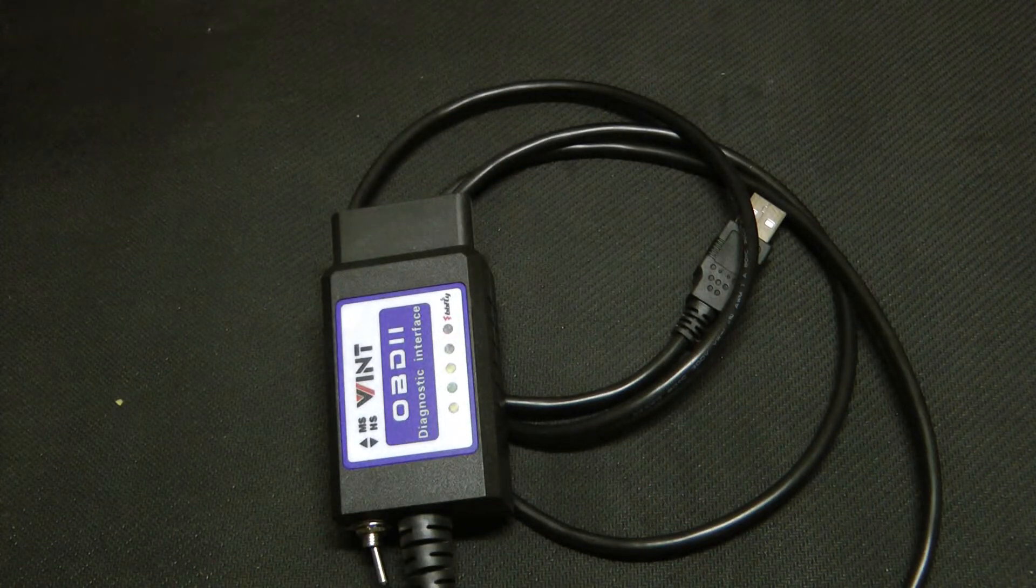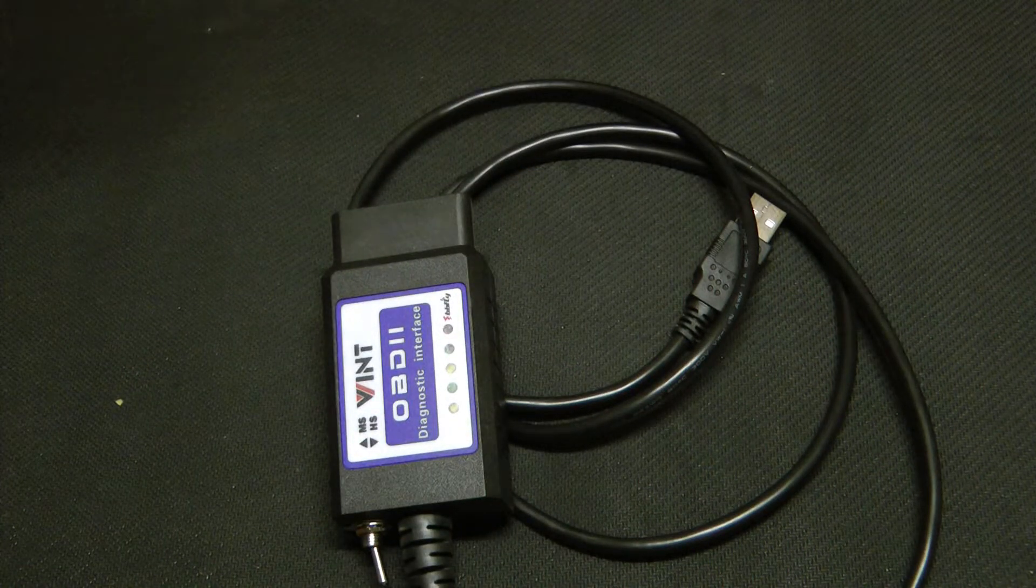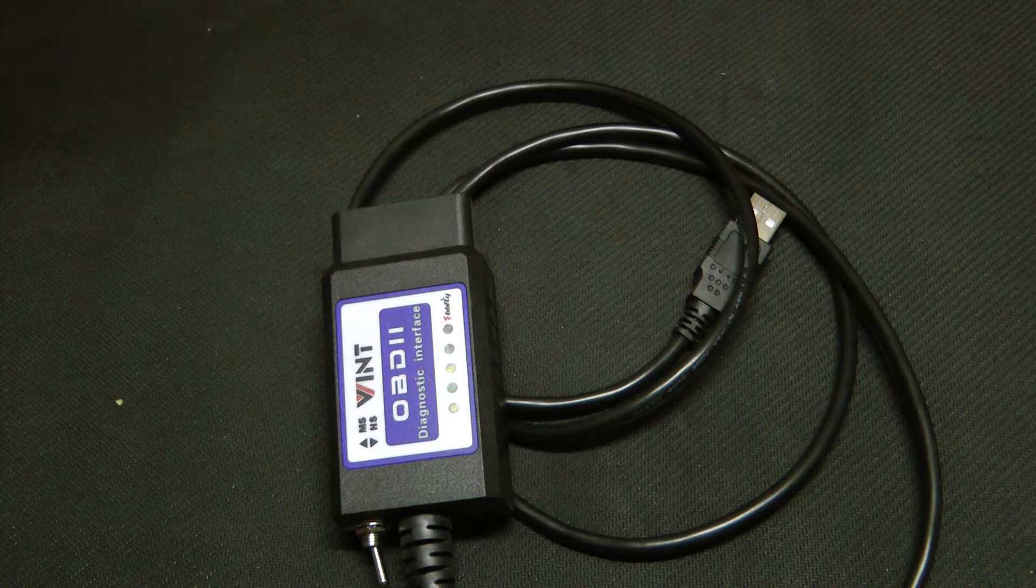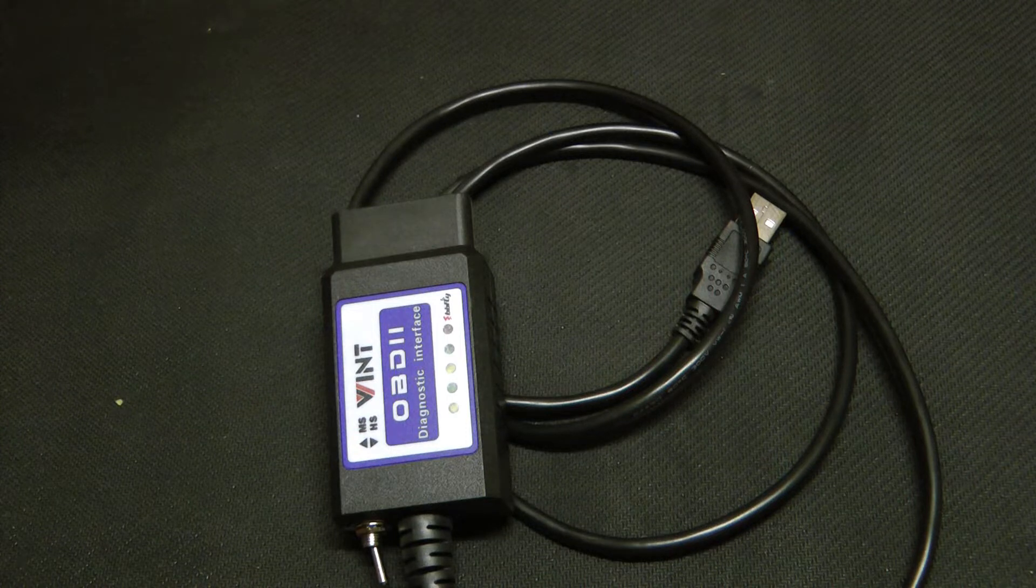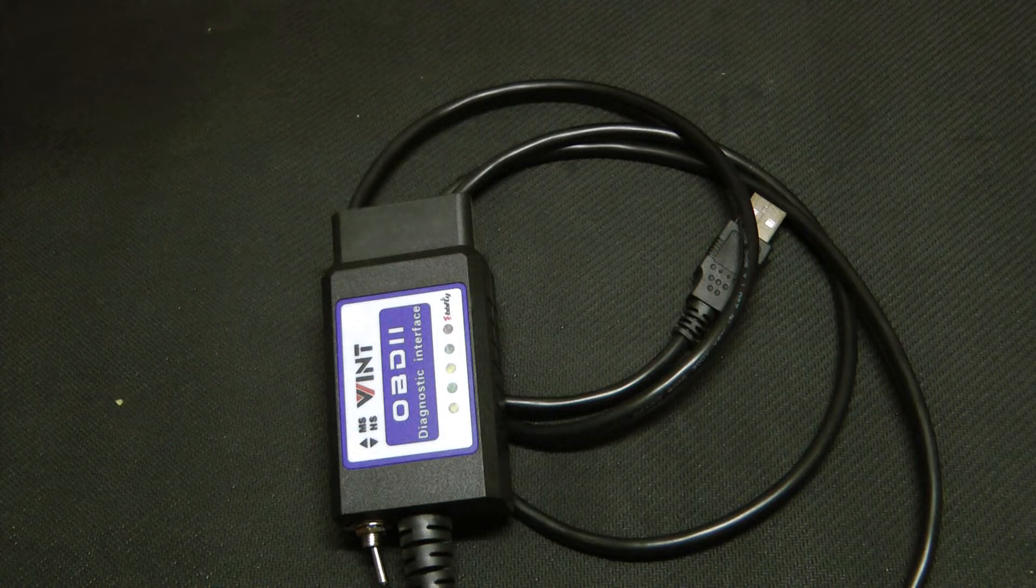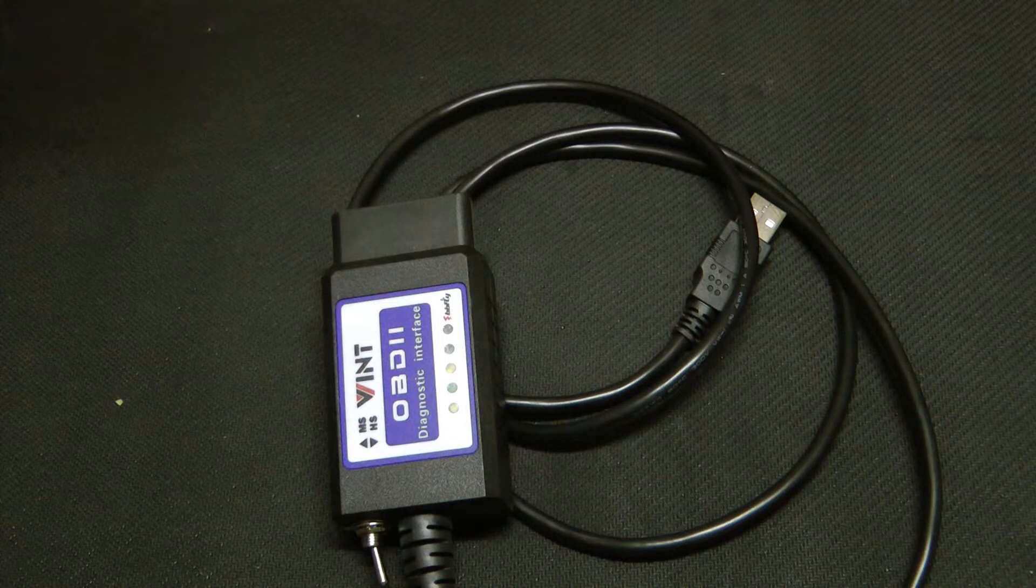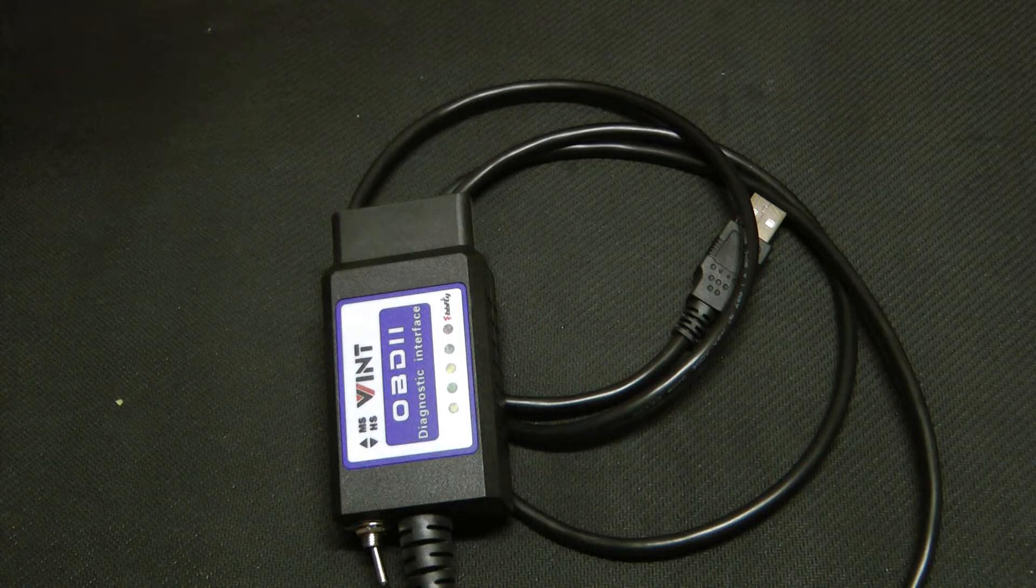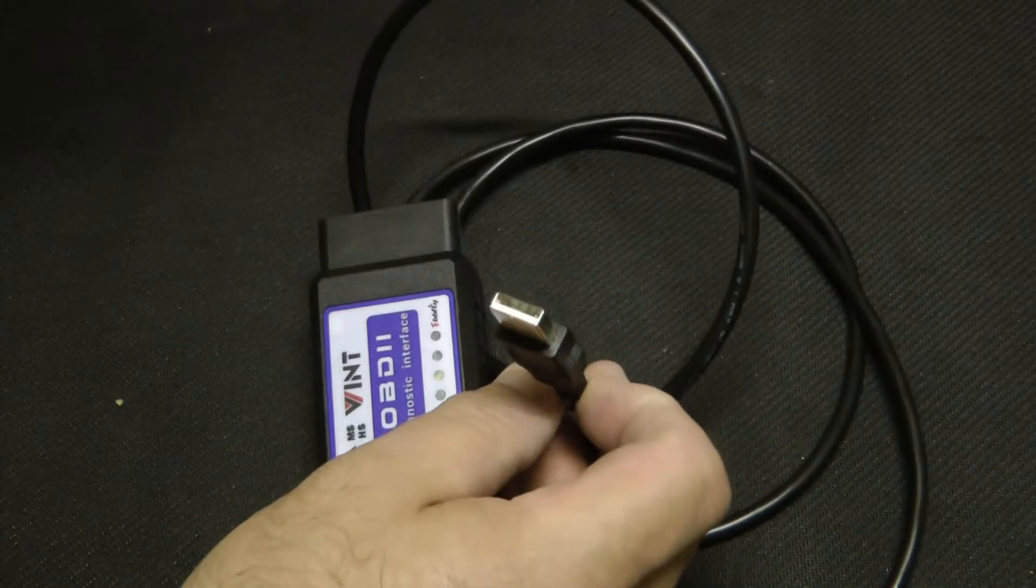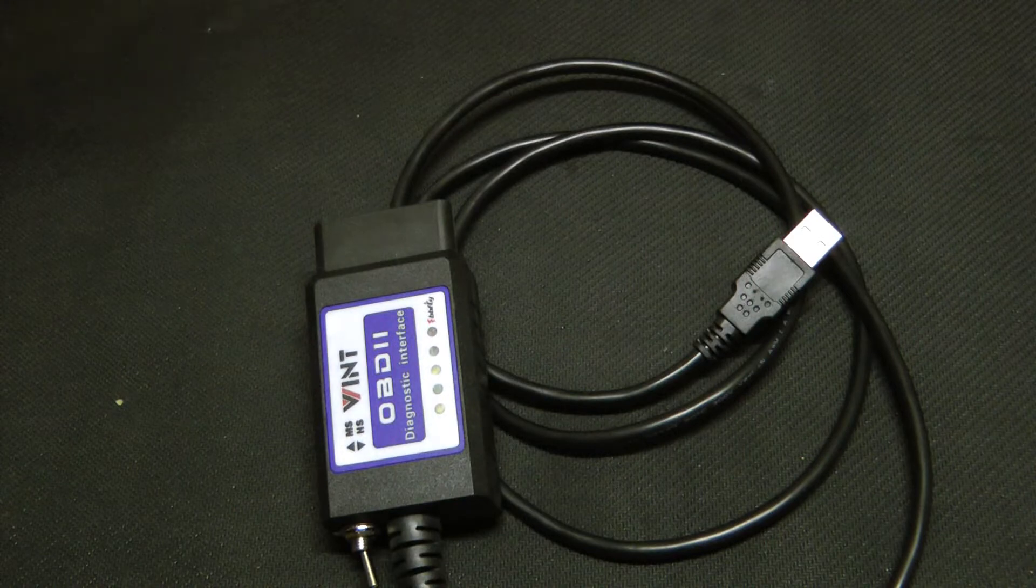You switch it that way and then you can also edit the settings for things like auto lock and flash when the doors are locked, those sorts of things. And then obviously that end just plugs into your laptop.